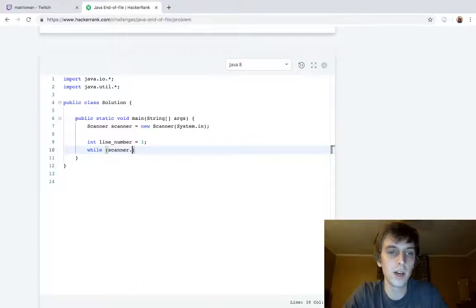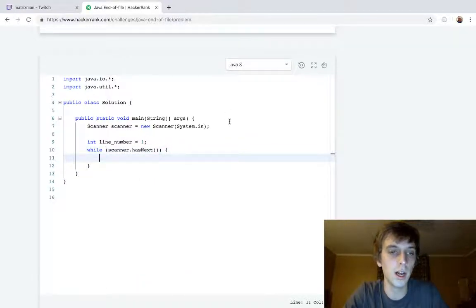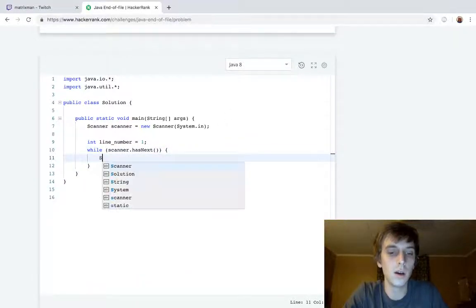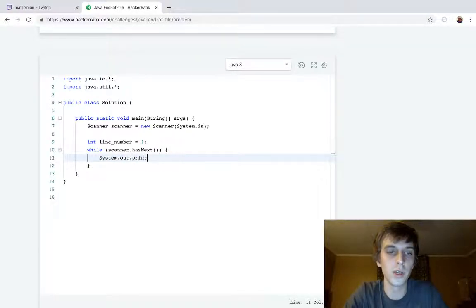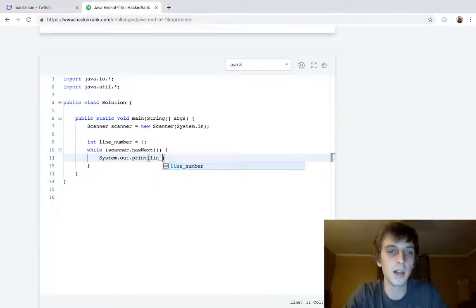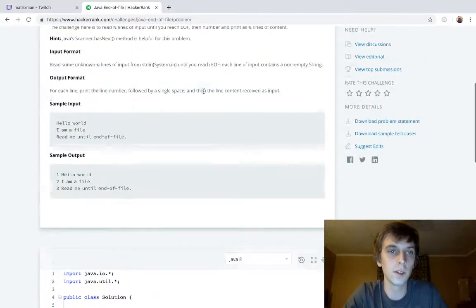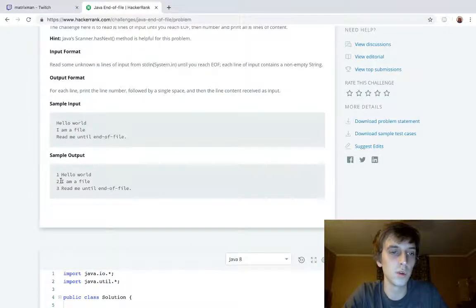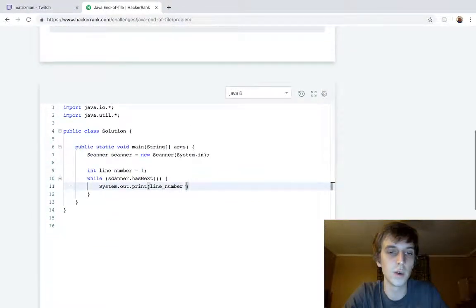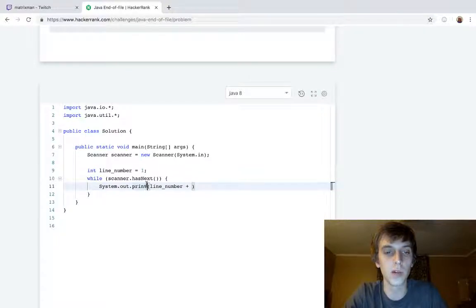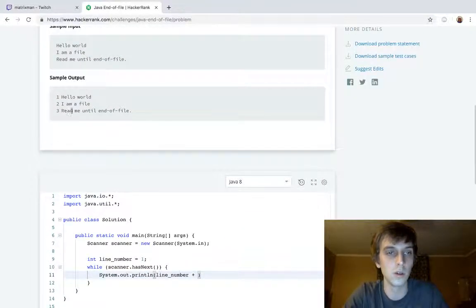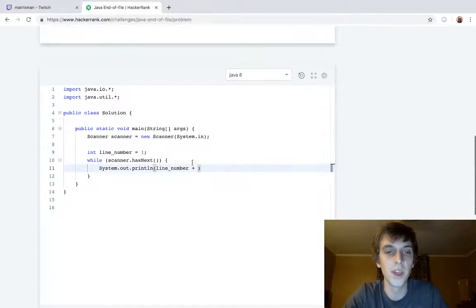While scanner.hasNext, meaning there's more to read in, there's more lines. We're going to do our print statement, so system.out.print. We're going to print line number, because that's what it prints here. It prints the line number, and then it prints a space. So you can actually use addition within these print statements, which I completely forgot, and we're actually going to print with ln, because it's a new line each time.